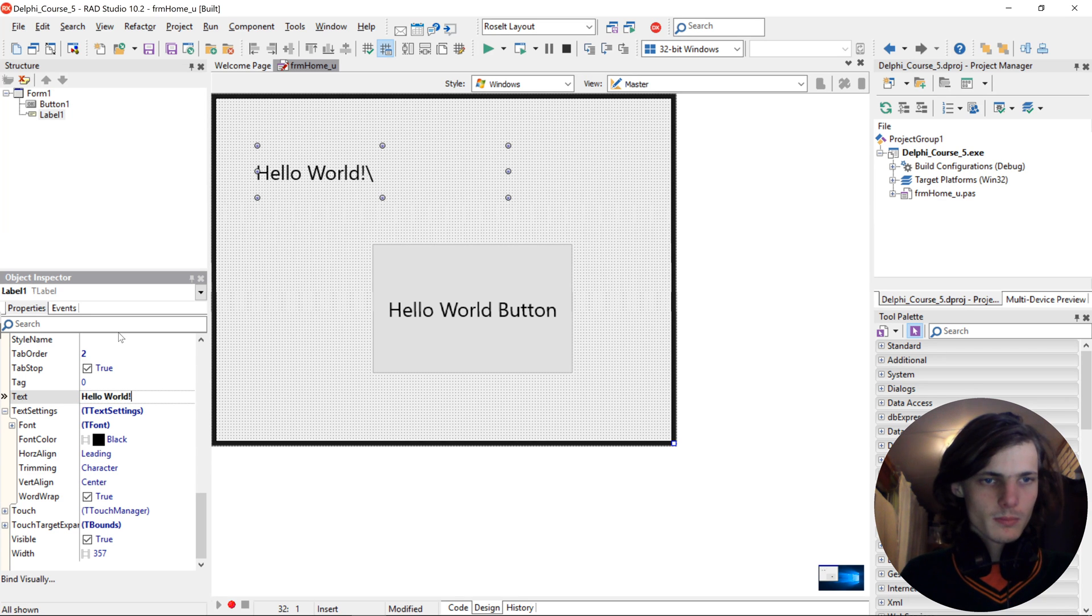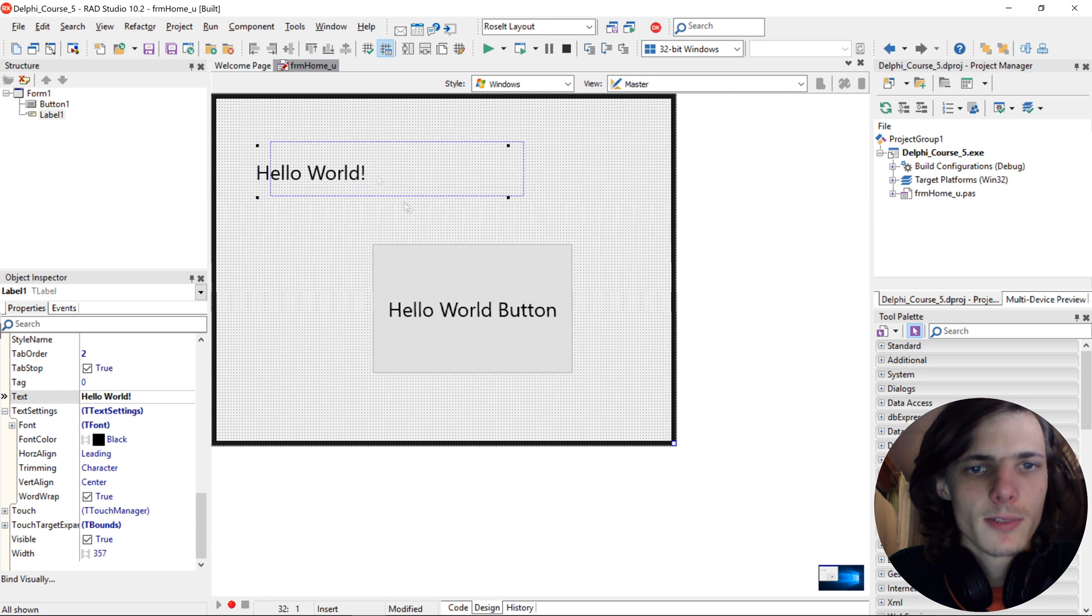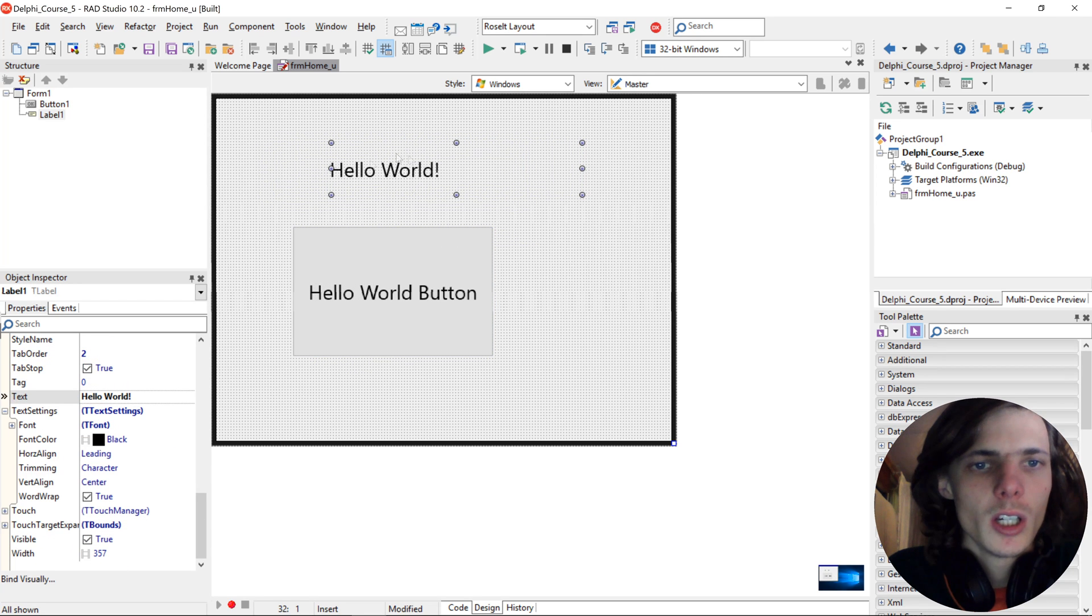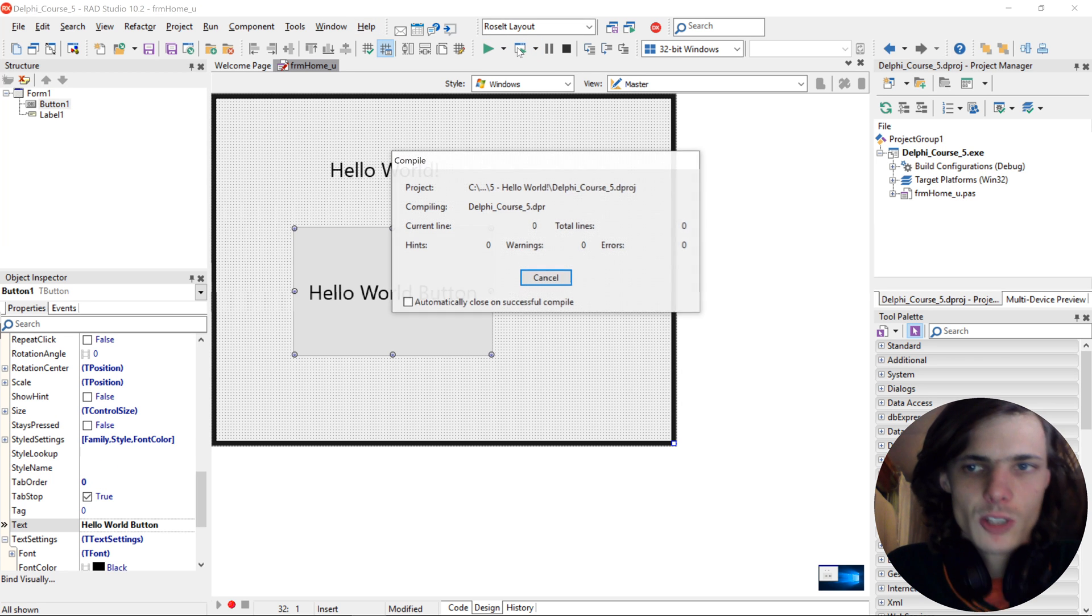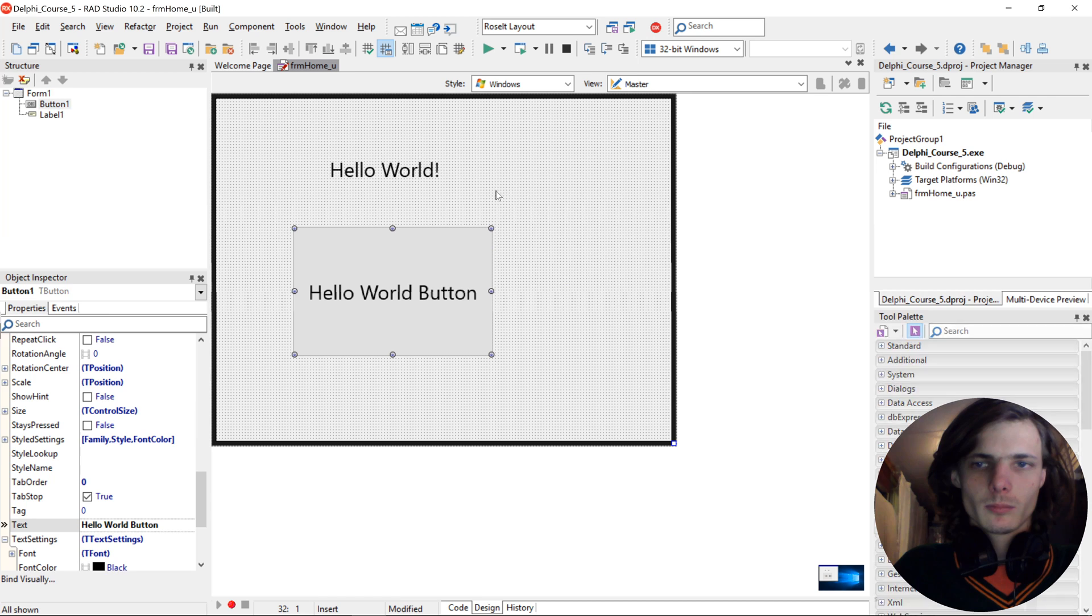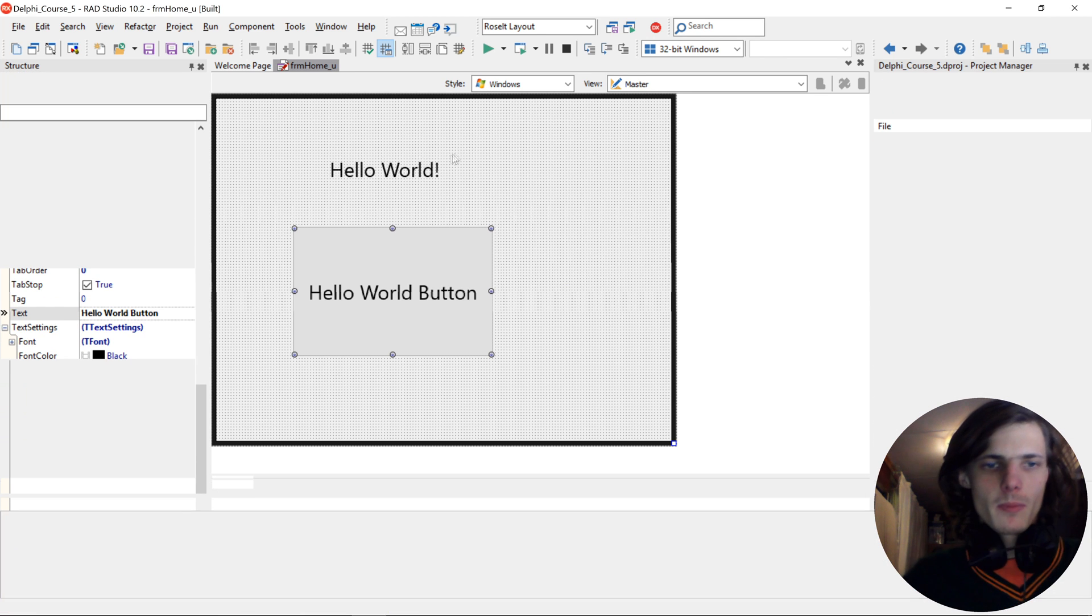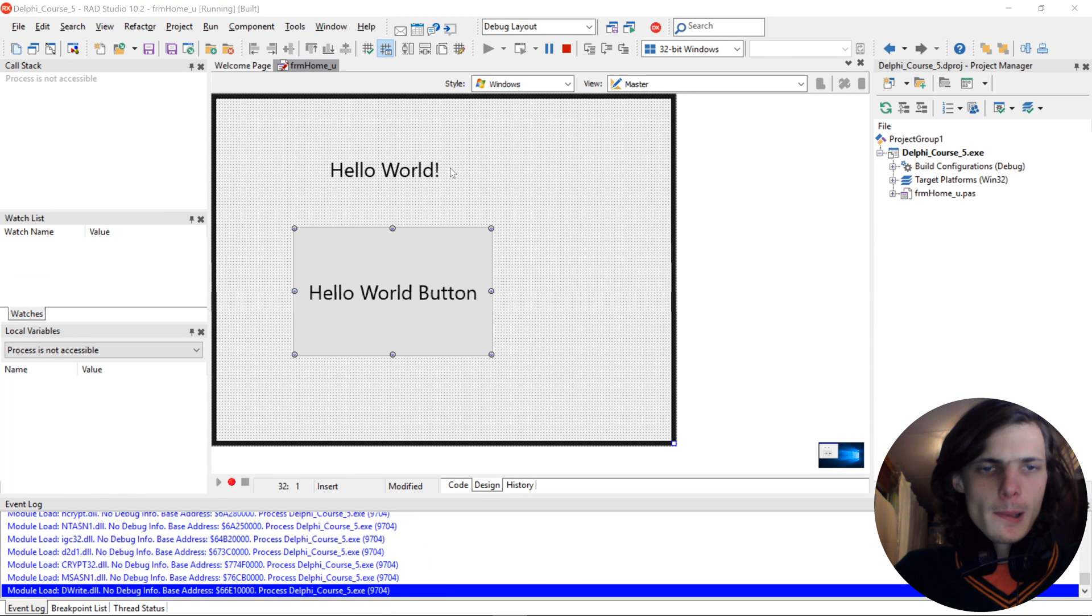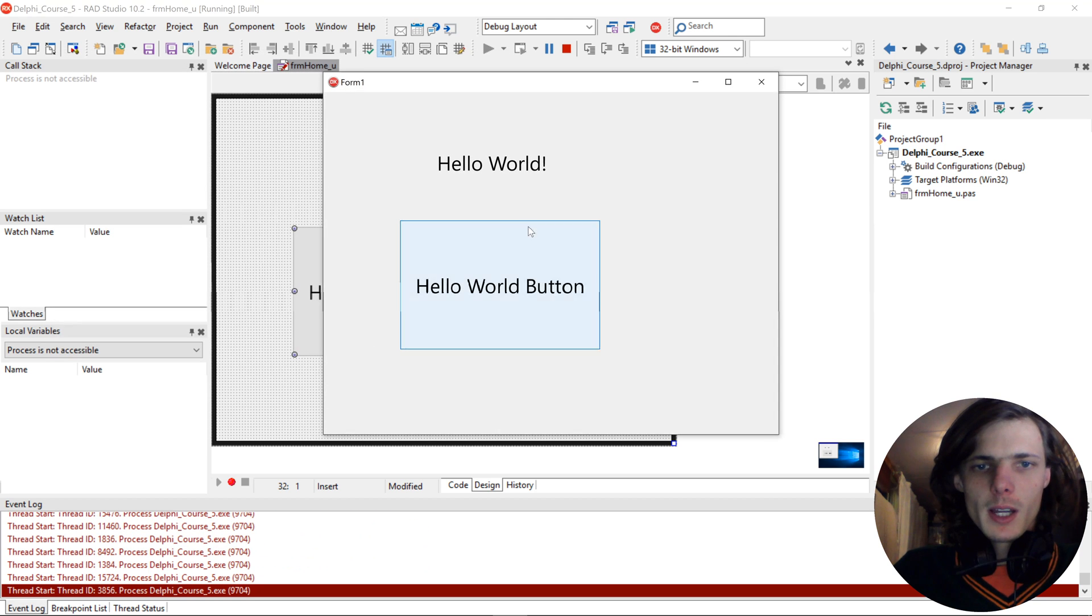And there we have a simple Hello World application, one with a label and one with a button show message. Let's compile again.